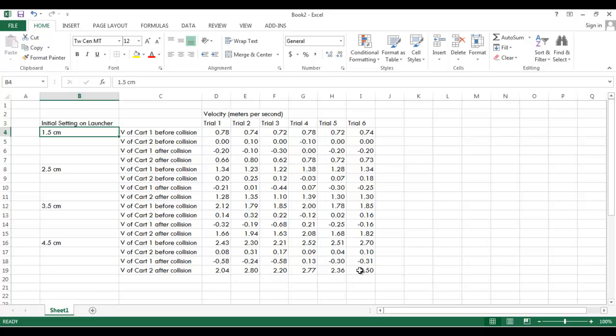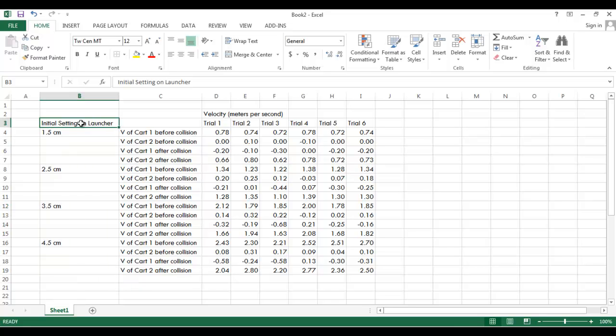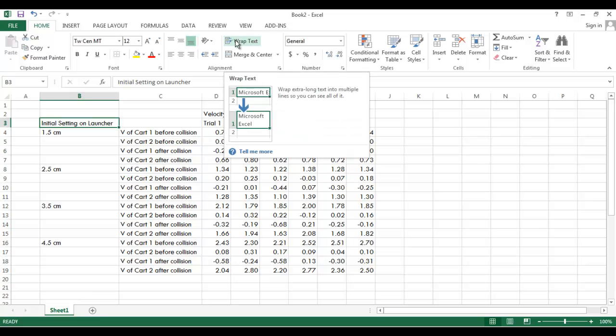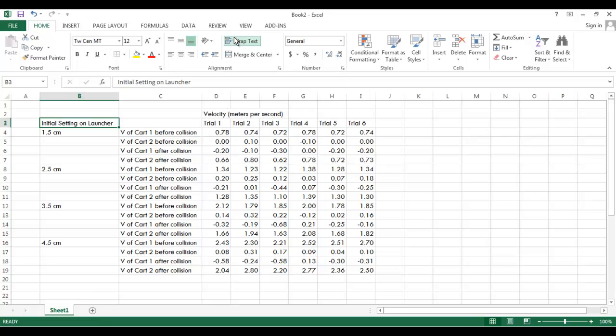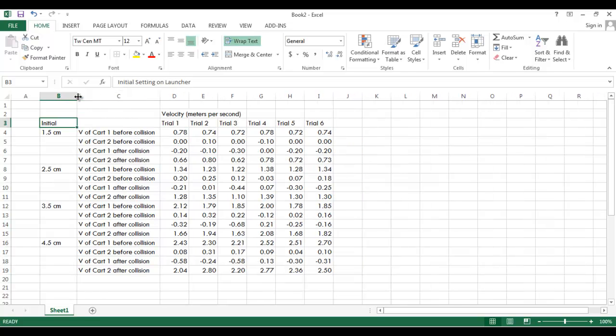Now that we have that, let's start working on the aesthetics. So if you look at this column, this column right here that I've highlighted, it looks too wide. I don't like the way that it looks. So what I can do is this initial setting on the launcher, that's the part that's too wide. What I can do is there's this button up here that I'm, my mouse is over right now, it says wrap text. If I click that and then I make the column smaller.